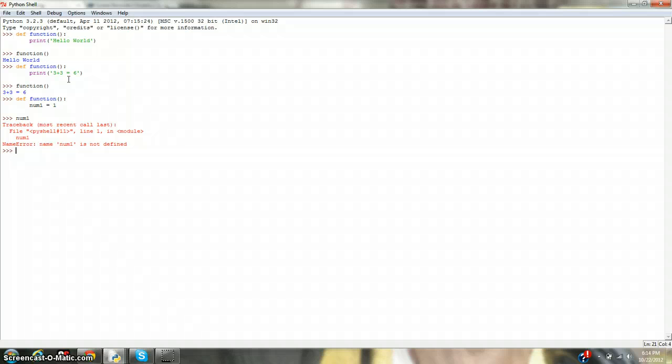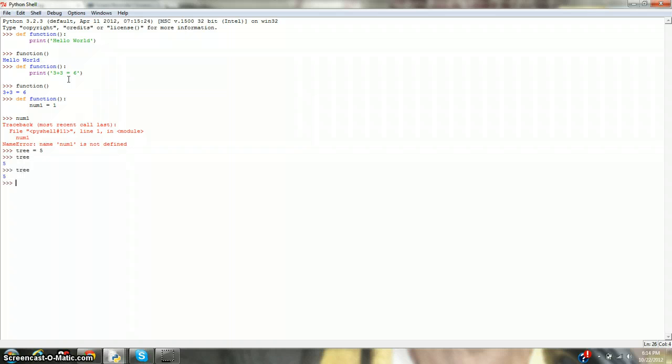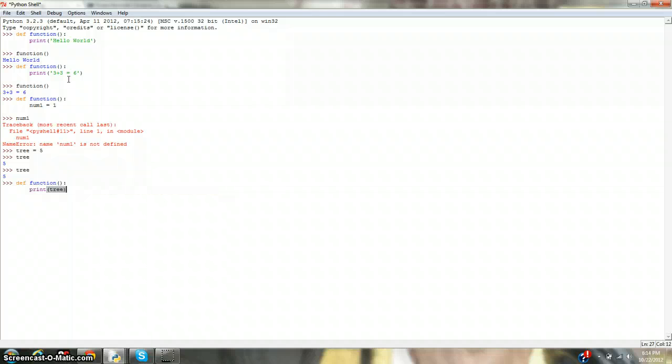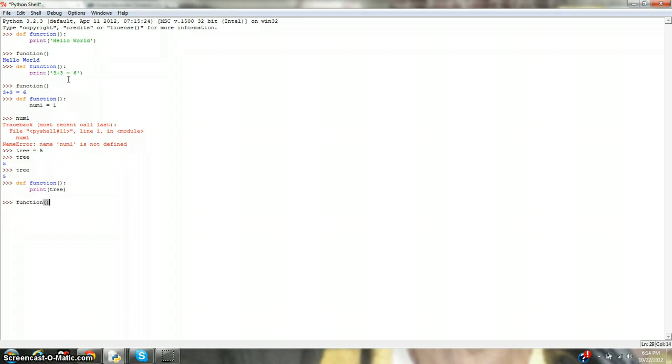For global, it kind of makes sense to me that it would be universal. When you say tree equals 5, you can call tree any time. You can call tree now, tree now, define function, tree. Well, I should say print tree, and now becomes function 5. I think of it as global, and that means everywhere. And then locally, you could say is inside.